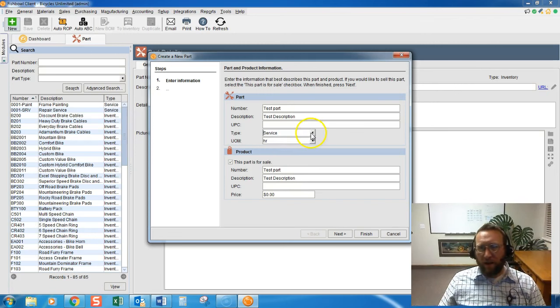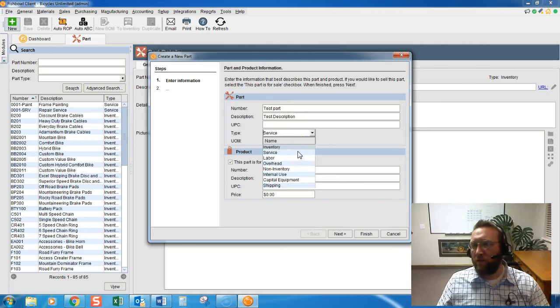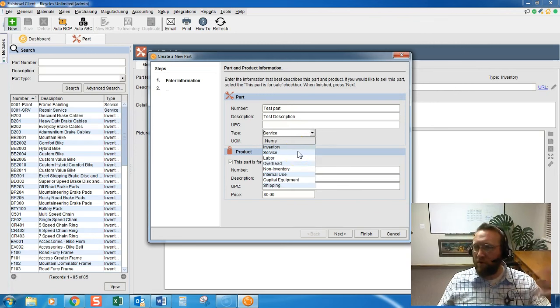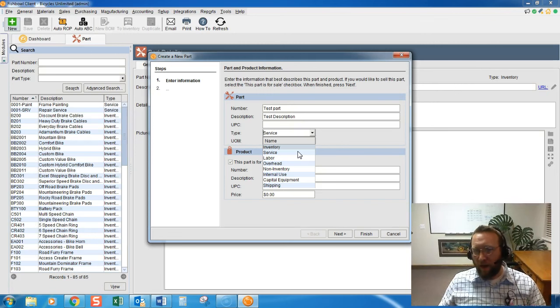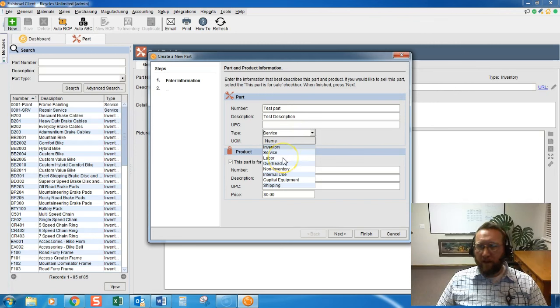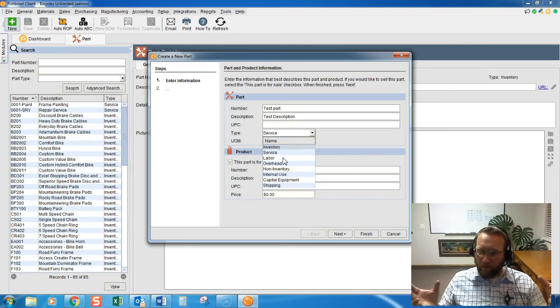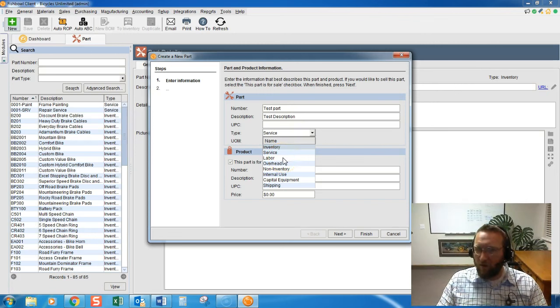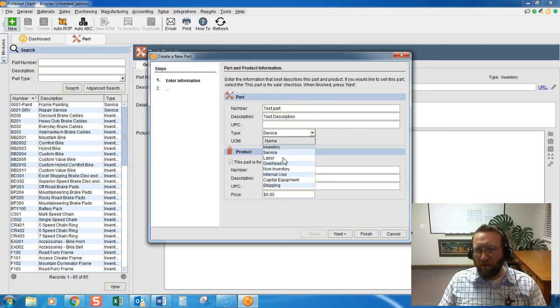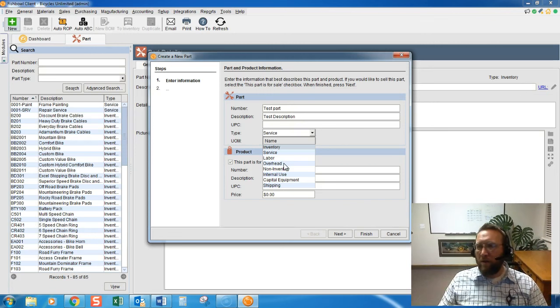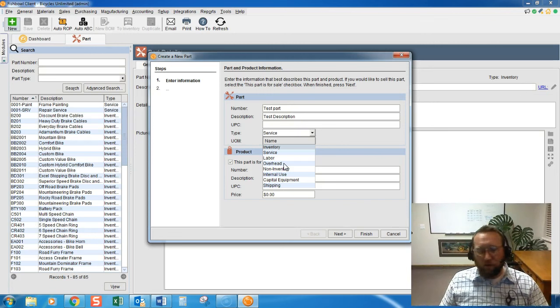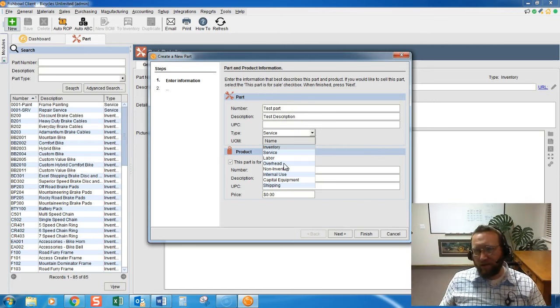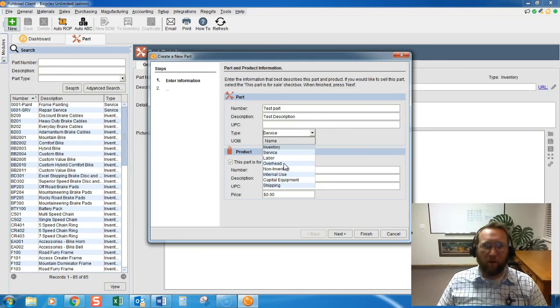Service is a part that you'll use if you're outsourcing a work order, for instance, and you're purchasing service from a vendor to add or change a work order. Labor, that's obvious, that's performed internally by those who will perform the work order internally. Overhead, that may be extra electricity to roast or extra gas to extrude plastic and foam.